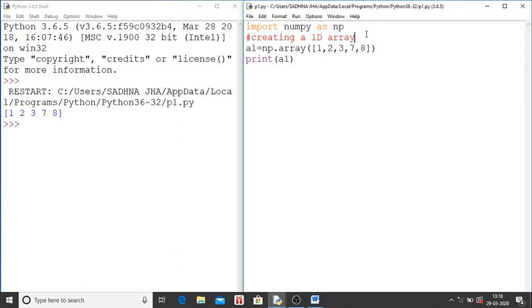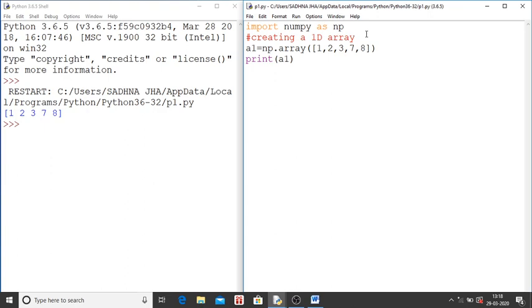You have written creating a 1d array. That means you will create 1d array in this program. Now a1 is equal to NP dot array bracket then square bracket then 1 comma 2 comma 3 comma 7 comma 8 then square bracket close finally bracket close. This is you have created an array. A1 is the name of array which you have created. This is user defined. You can give any name.